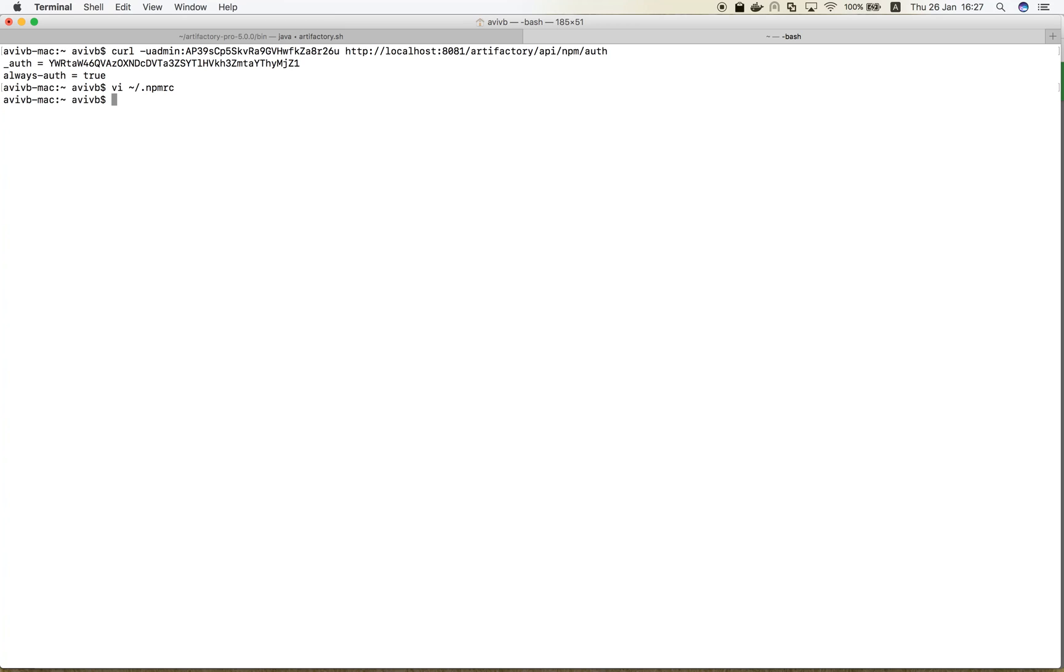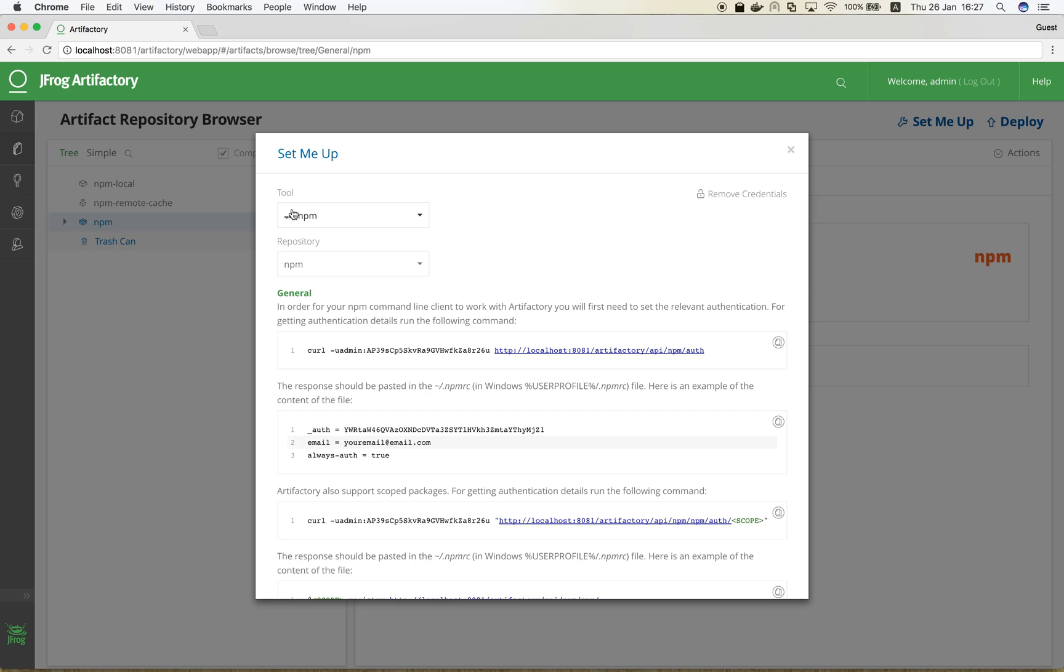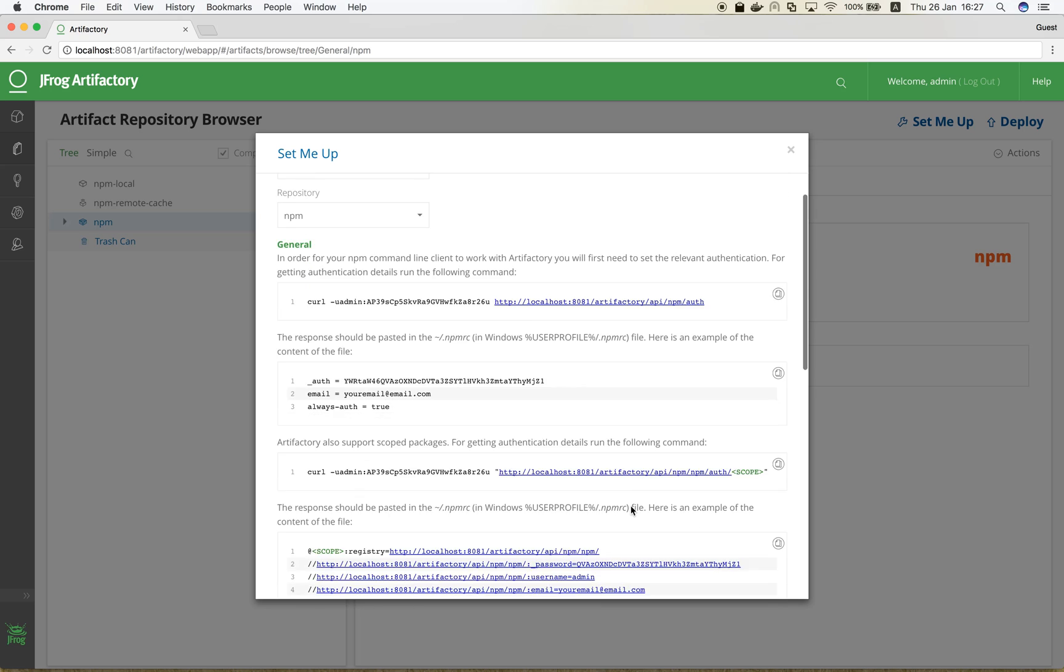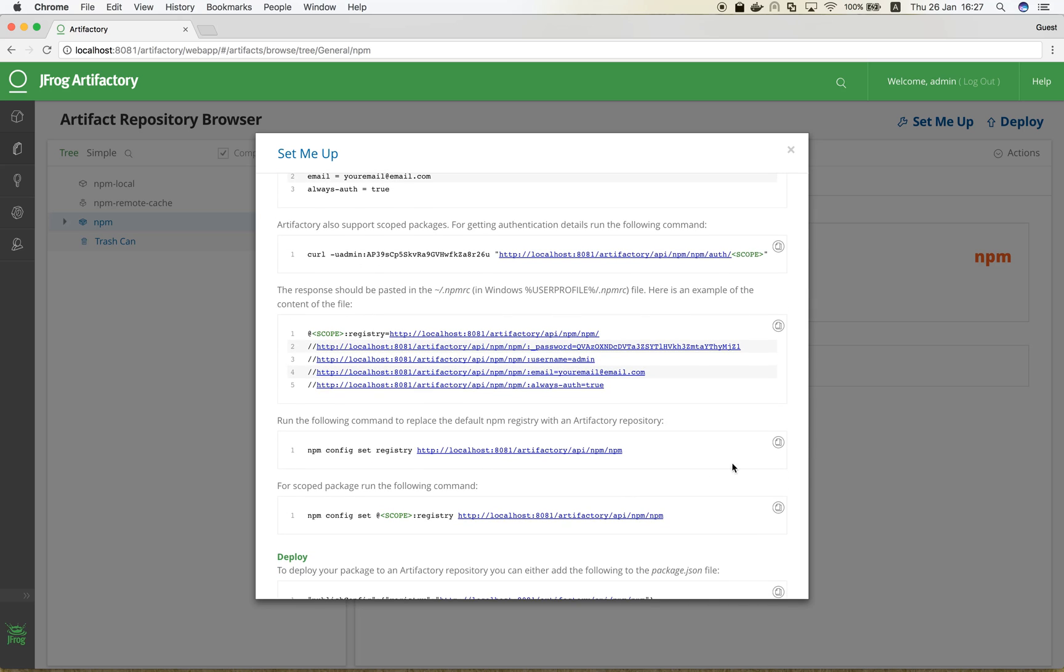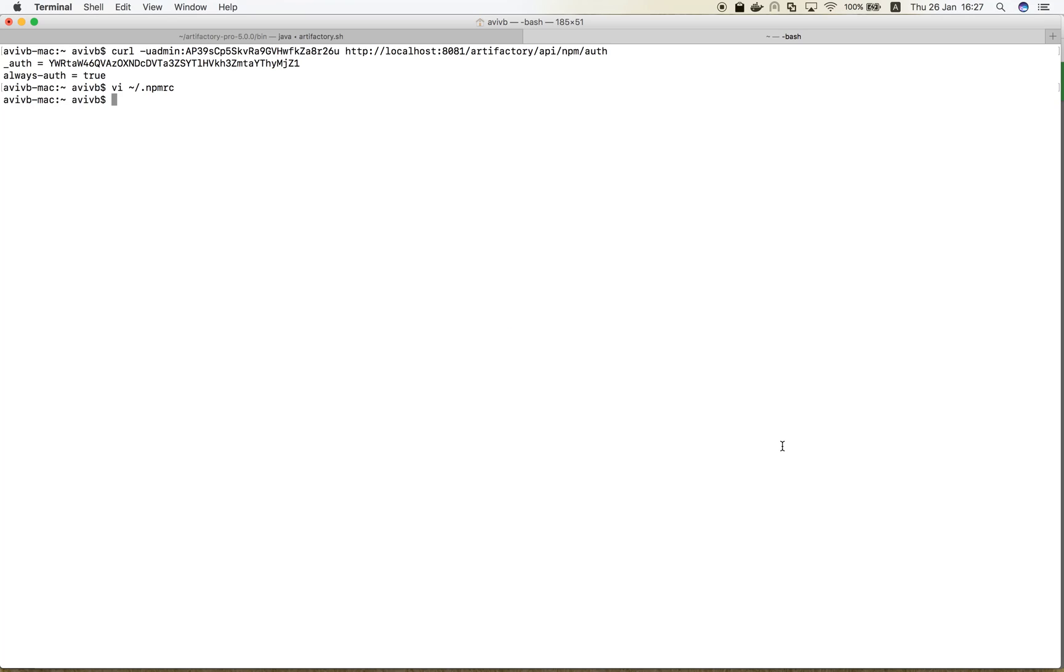To complete the configuration, let's replace the default NPM registry with our NPM virtual repository. This is done by executing the following command, which updates the .npmrc file.